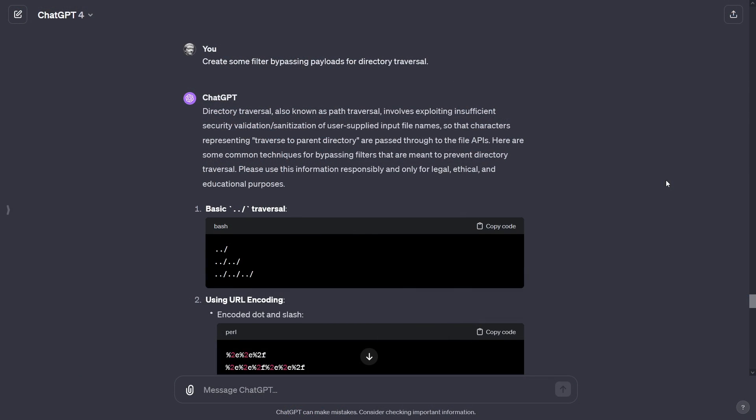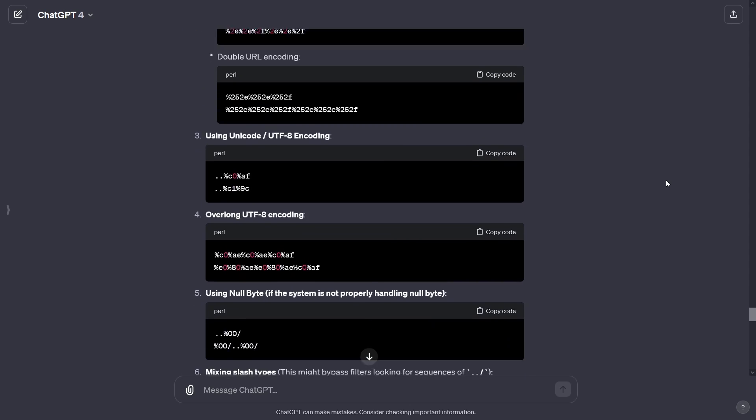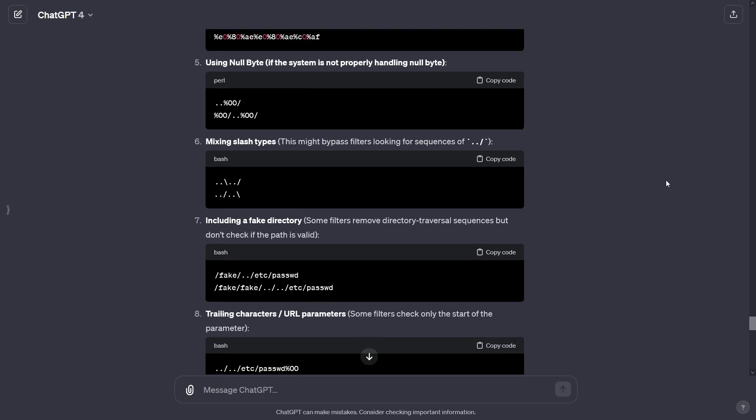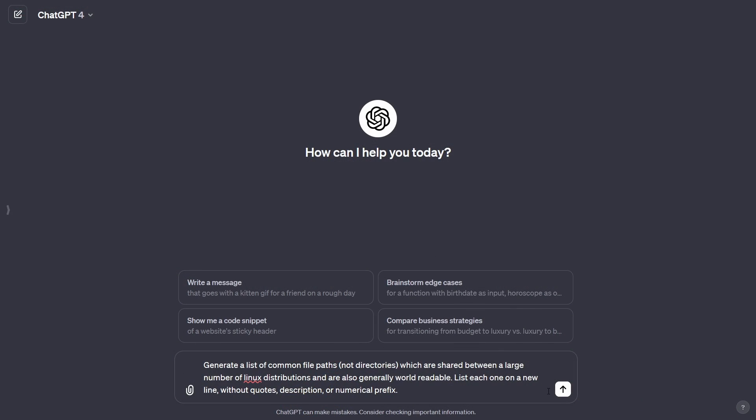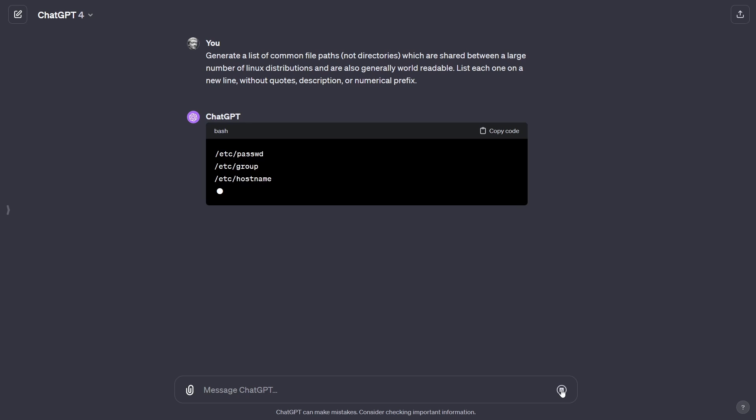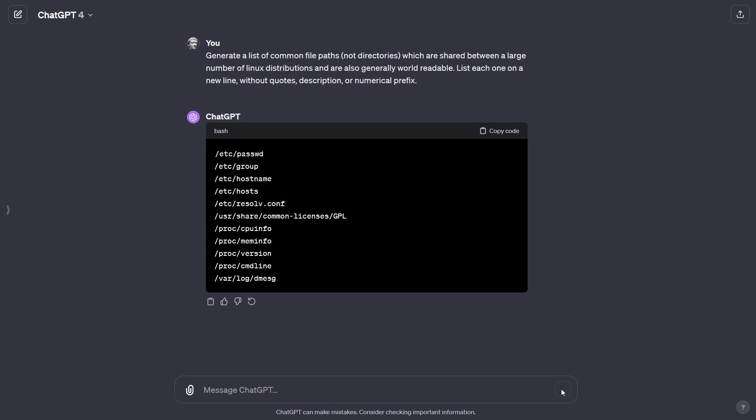Let's say we've identified a potential local file inclusion vulnerability with a directory traversal, but we're encountering a filter. We can ask ChatGPT to generate a list of filter-bypassing payloads. These alone aren't going to do anything, since we need to try and access a local file to confirm the vulnerability. Assuming the application server is running Linux, we can get ChatGPT to generate a list of common file paths — not directories — which are shared between a large number of Linux distributions and are also generally world-readable. We can then combine these two lists using a tool like Burp's Intruder and gain a greater level of coverage and potential success.